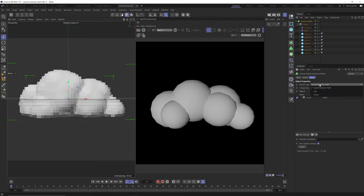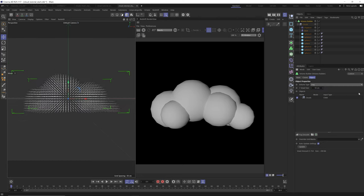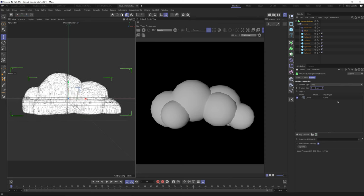We're not actually going to use this signed distance field. We are going to generate fog volume. Once we change that to fog, instead of those little 3D pixels, we now have all these little dots that are kind of spread apart — we don't have a very dense fog volume yet. To fix that, I'm just gonna bring down the voxel size to two. The lower this number, the more memory it's gonna take up. If you work with a size of two and make all your adjustments, you can lower it to one before you finally render.